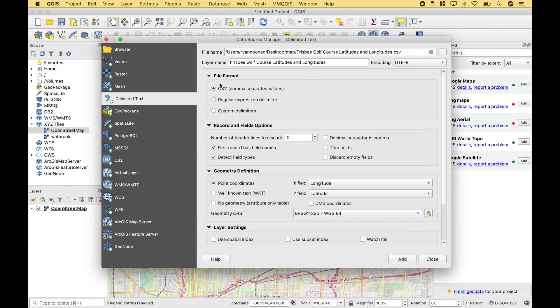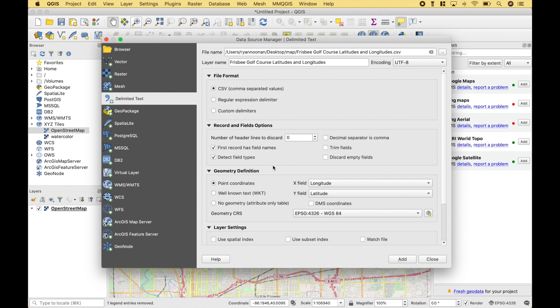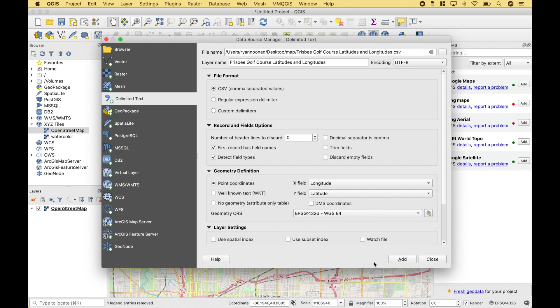For the file format, we're going to use CSV. For the Geometry Definition, we're going to use Point Coordinates. For the X field, we want Longitude. For the Y field, we want Latitude. And in this case, for the Geometry Coordinate Reference System, we should be okay with the default. And for everything else, we should be okay with the default options. Now we can click Add. And Close.